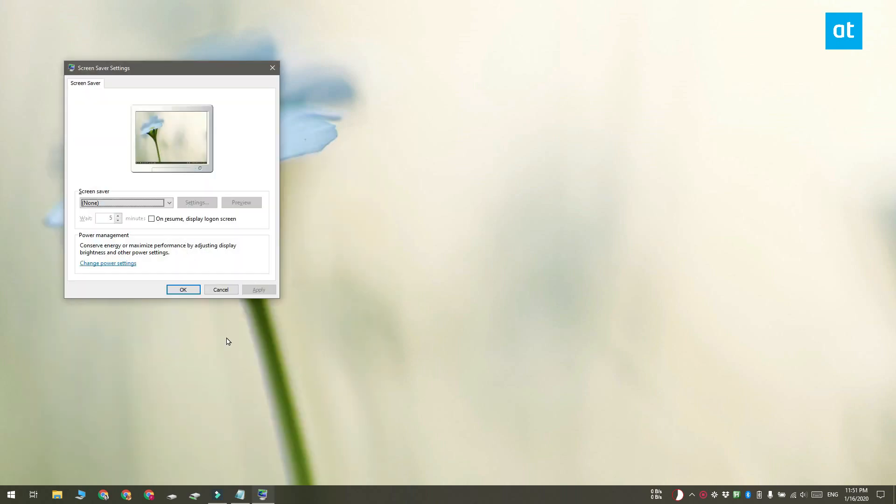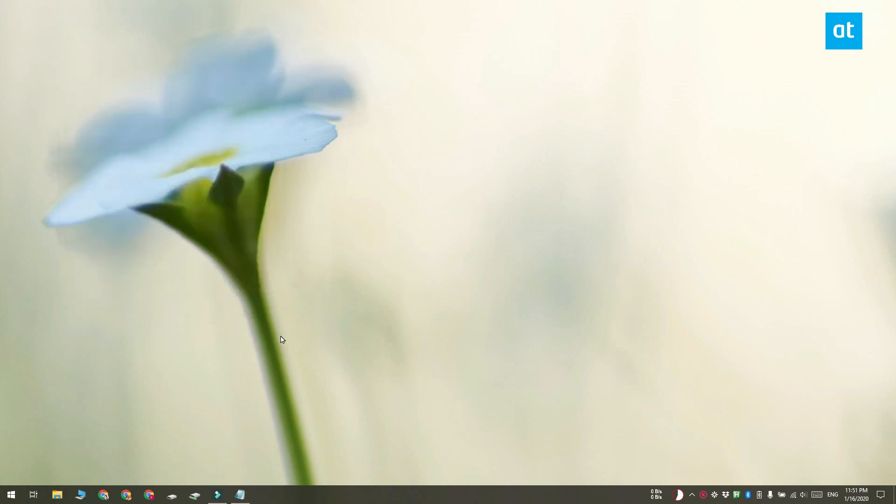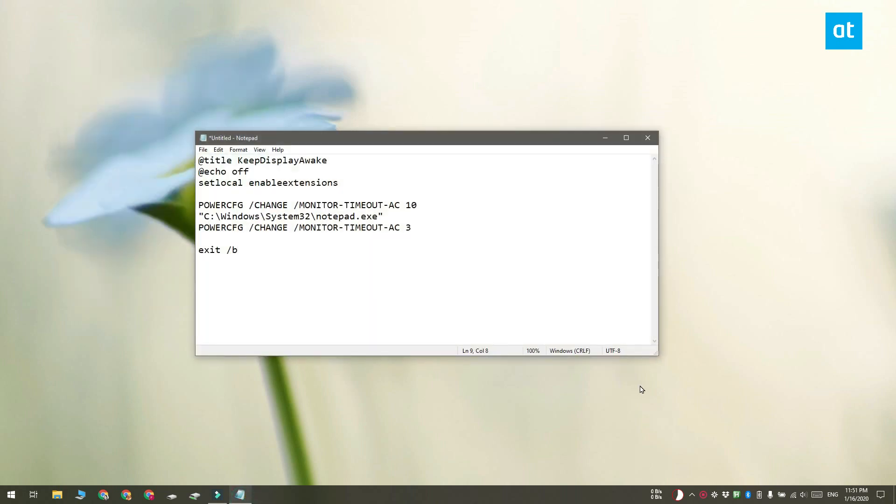Go ahead and open notepad and you can get the script from the link in the description of this video. Before you can use the script, you have to modify it.